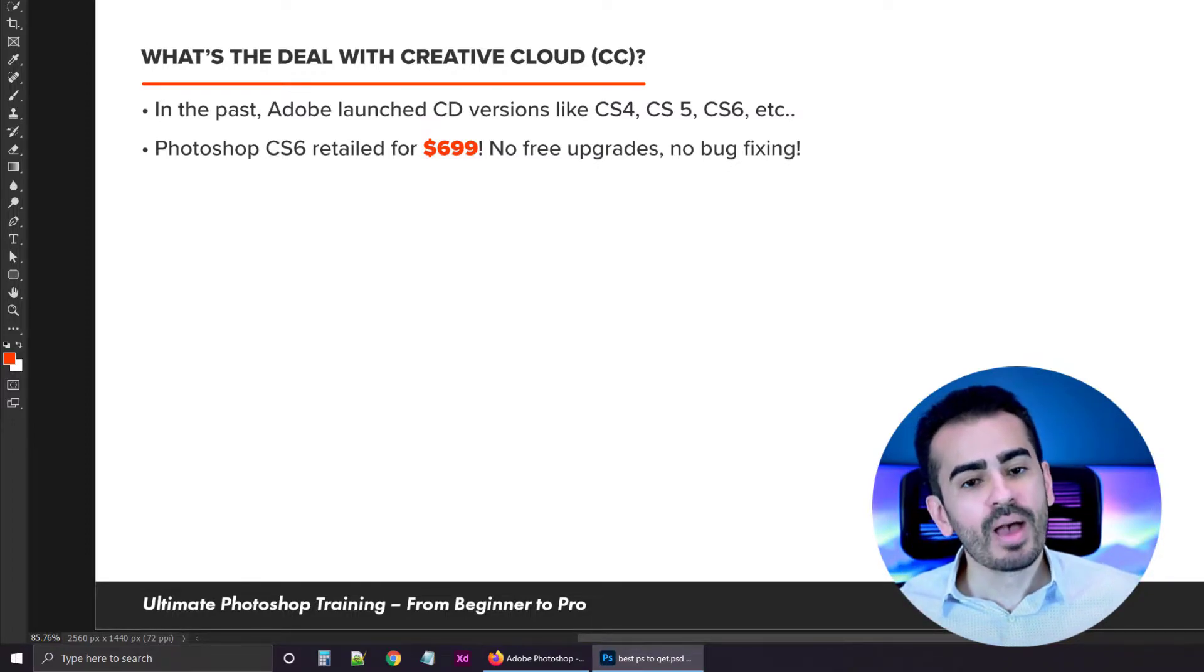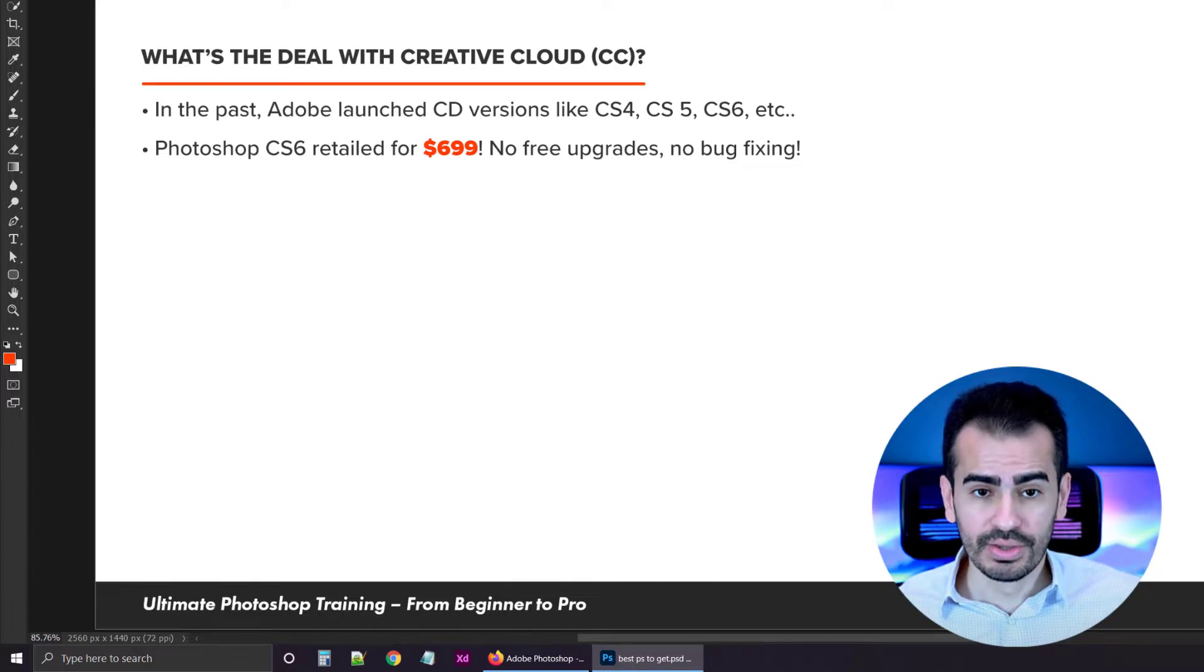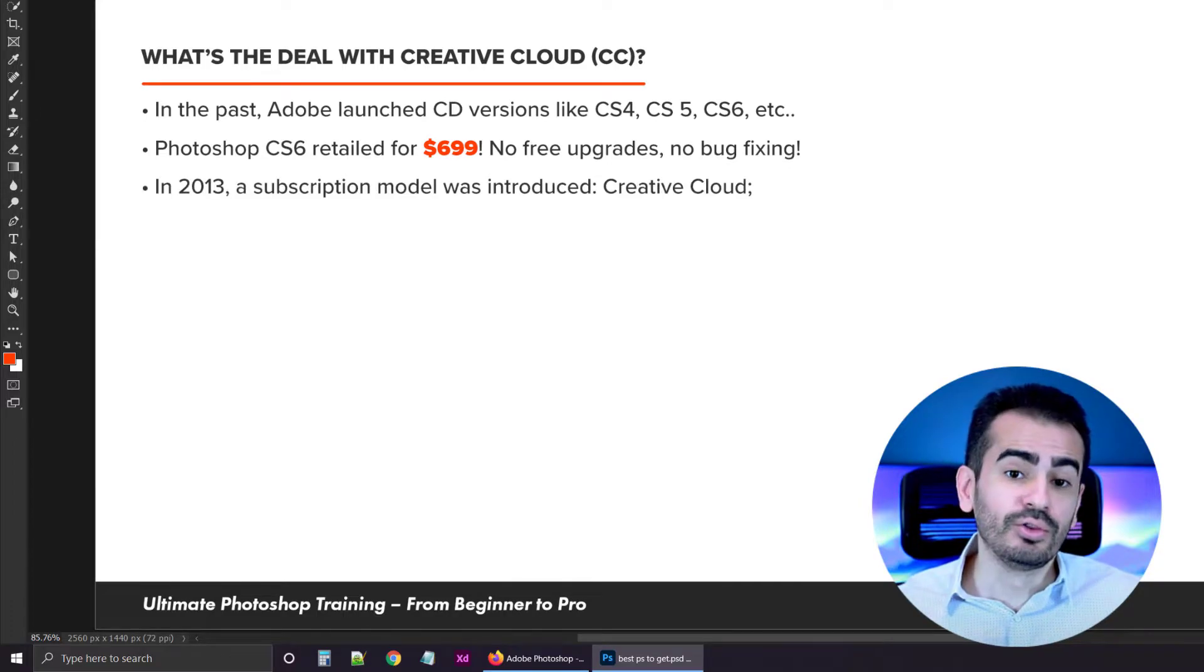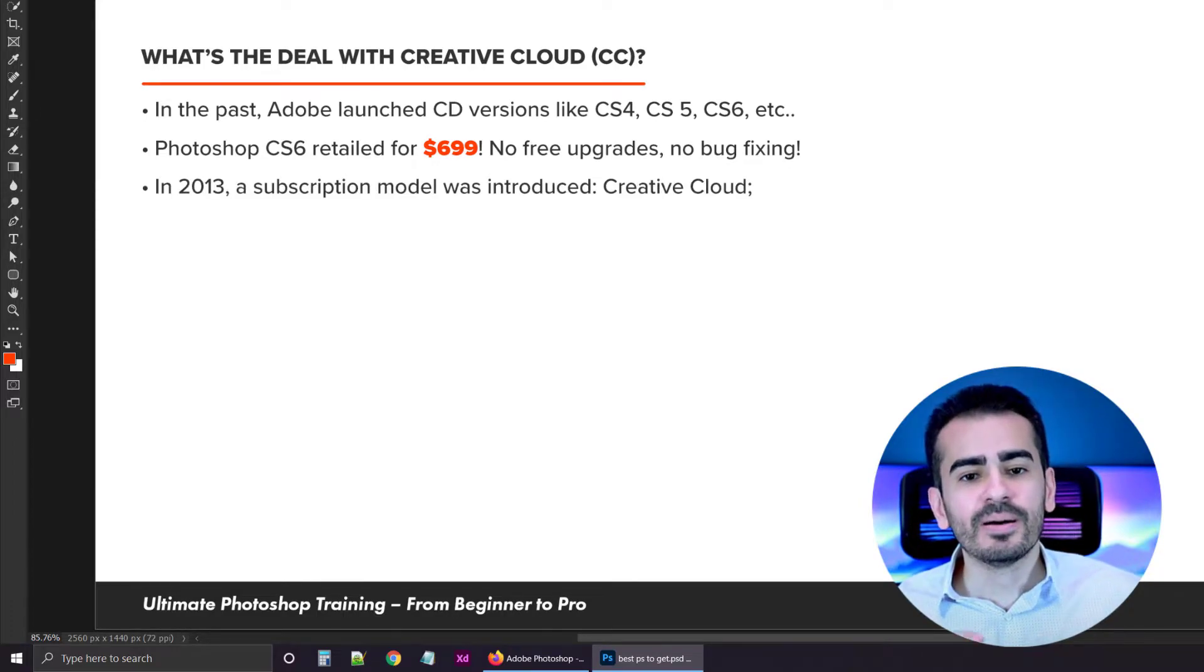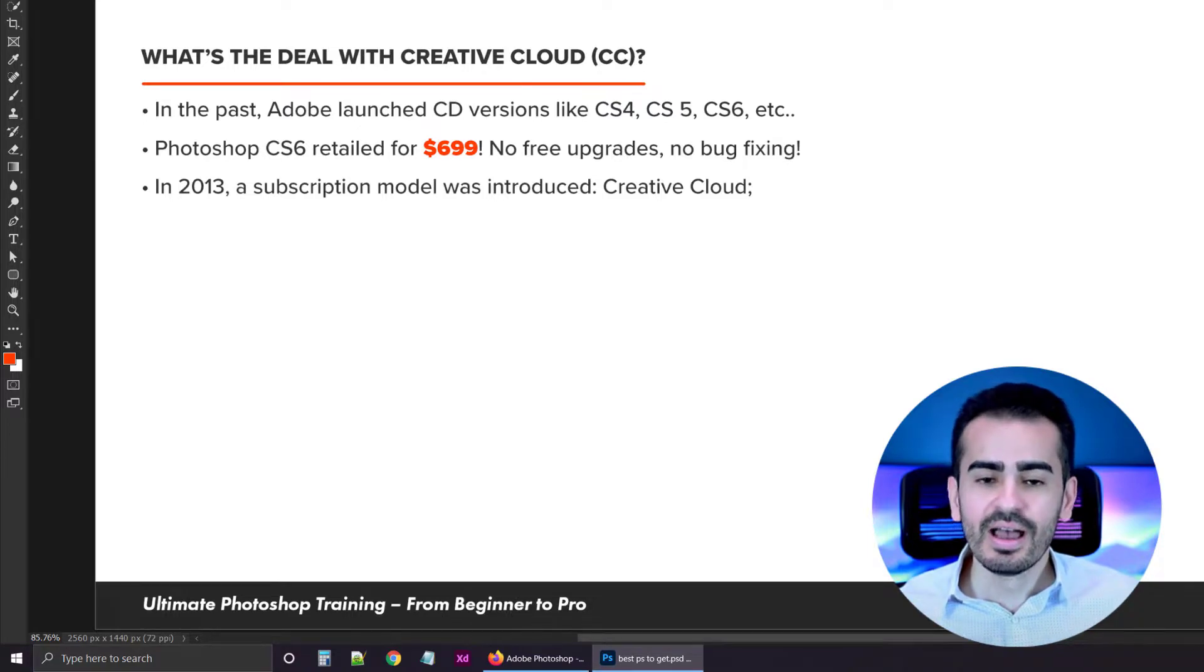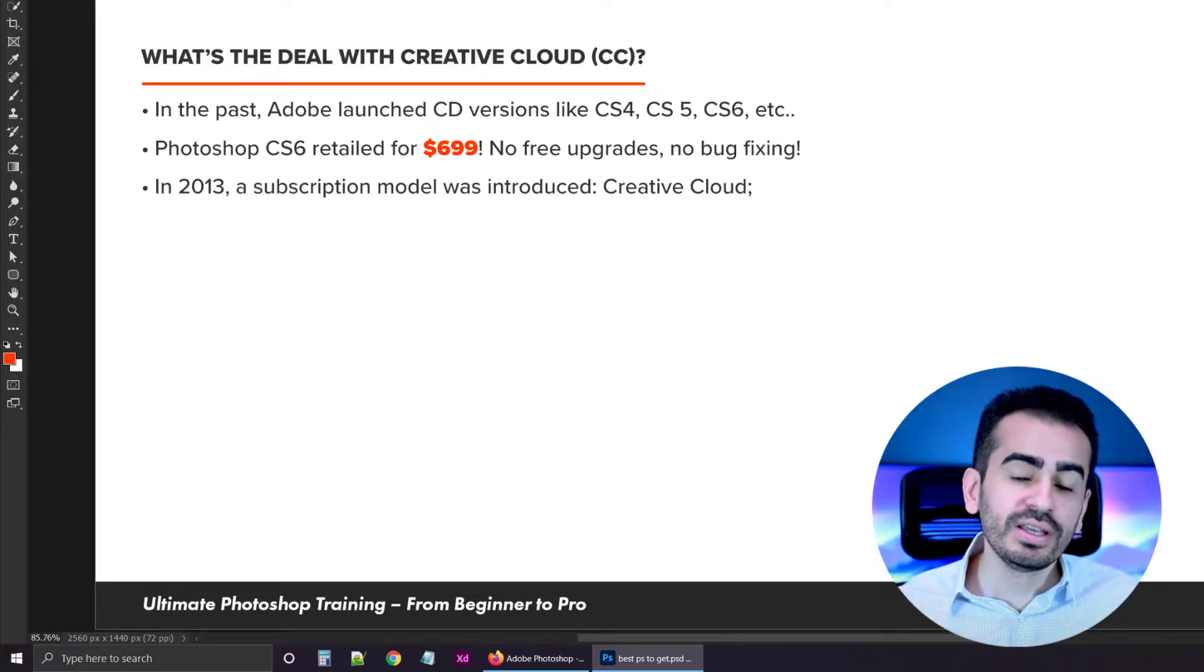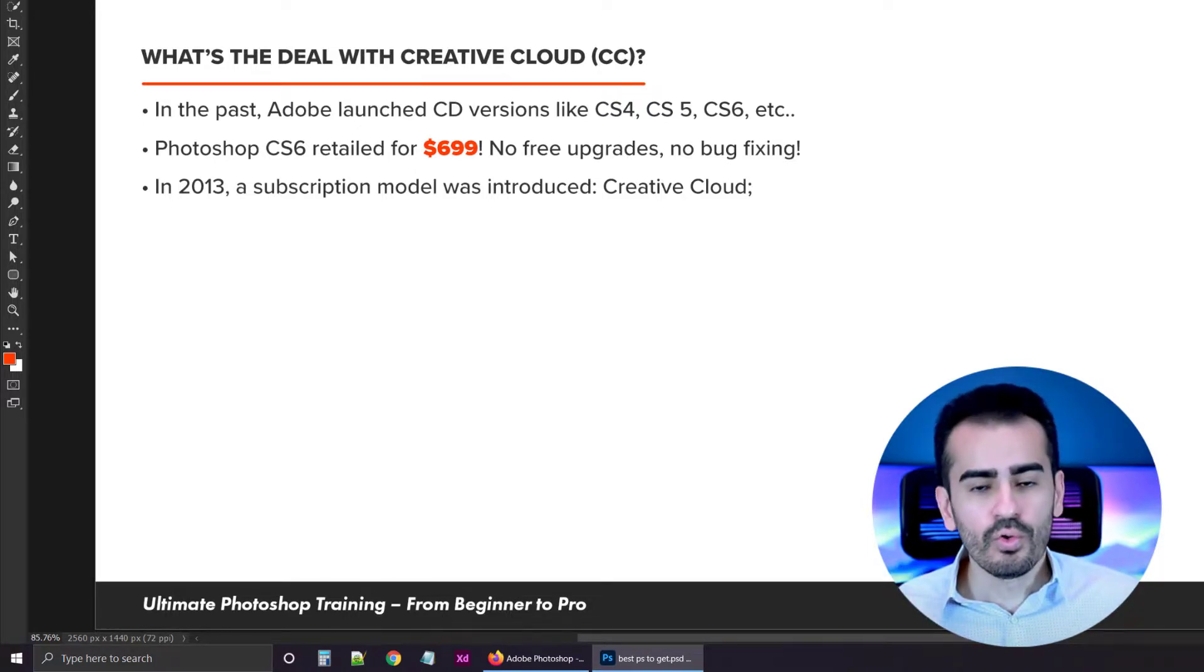That was a huge amount and not a lot of people could afford it. But in 2013, Adobe completely changed their pricing by launching the Creative Cloud, or in short, CC.